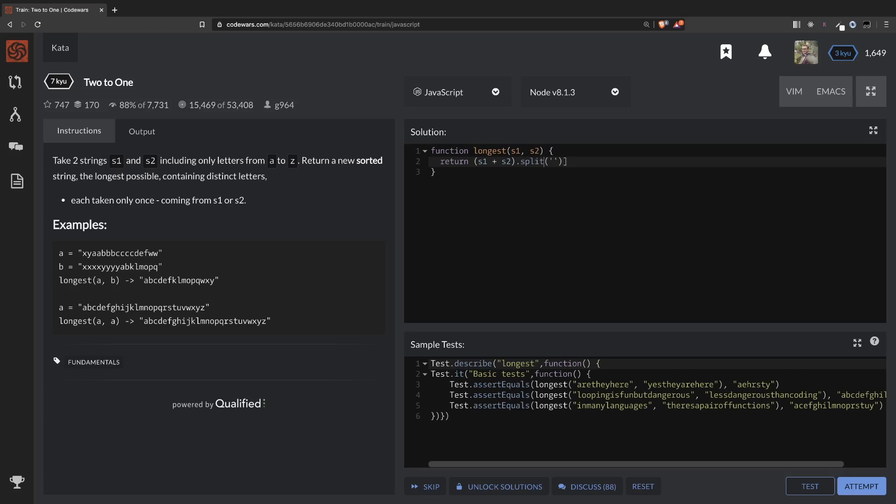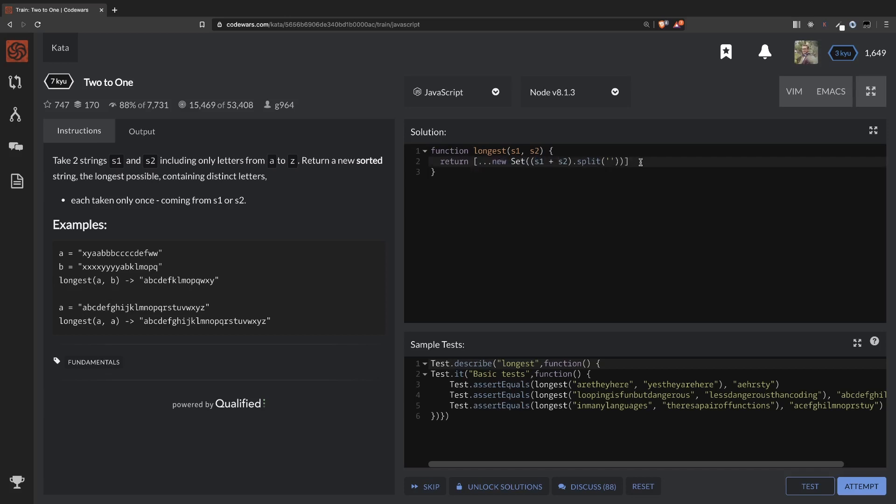Then we're going to use this method, which I used in a previous tutorial, where we're going to create a new set. And basically, a set cannot have duplicate values. So we're creating a new set, and then we're going to spread it inside of an array. Because the set is not an array, and we want an array of values. So we spread the set there.